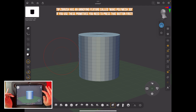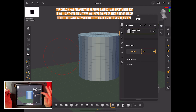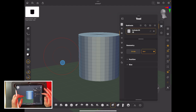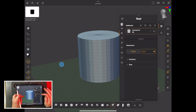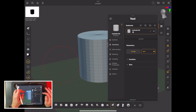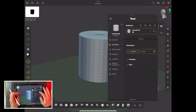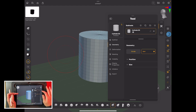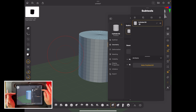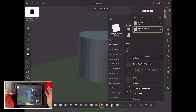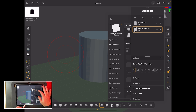You can round it off or subdivide it if you want, but we don't really care because we're going to hide it at some point. What we do need is to add a tablecloth, so come up here, go to Add, Plane, and now we've got a plane in the scene even if you can't see it.